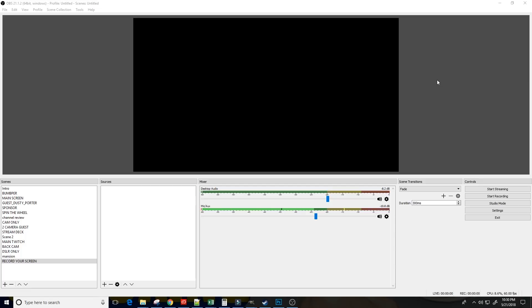OBS Studio is very popular as a means to live stream on YouTube and Twitch and other platforms, but it also has screen capture tools that allow you to actually record stuff right from your screen on your desktop computer. So, we're going to take a look at that.